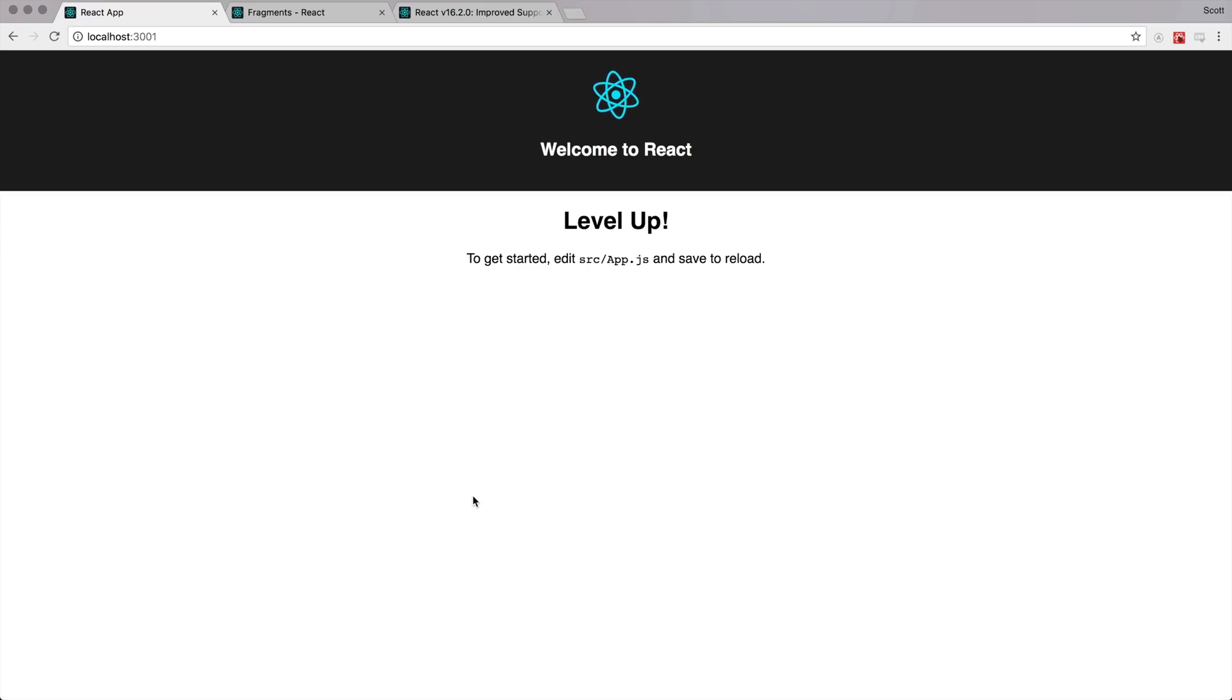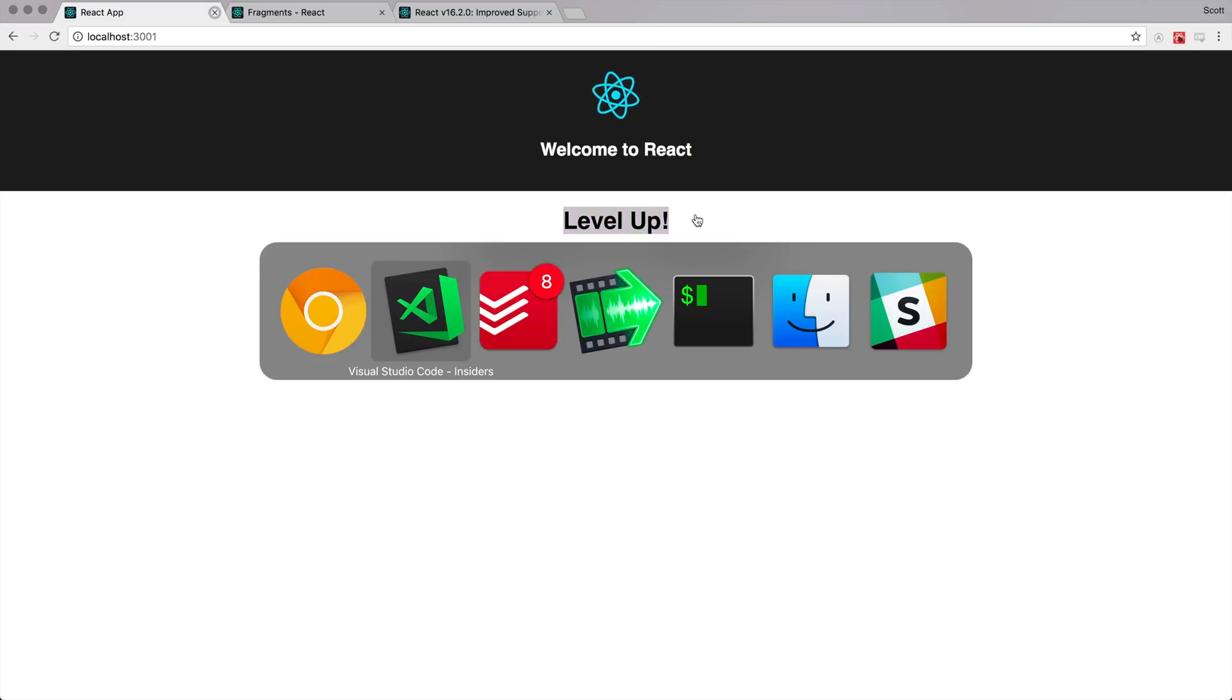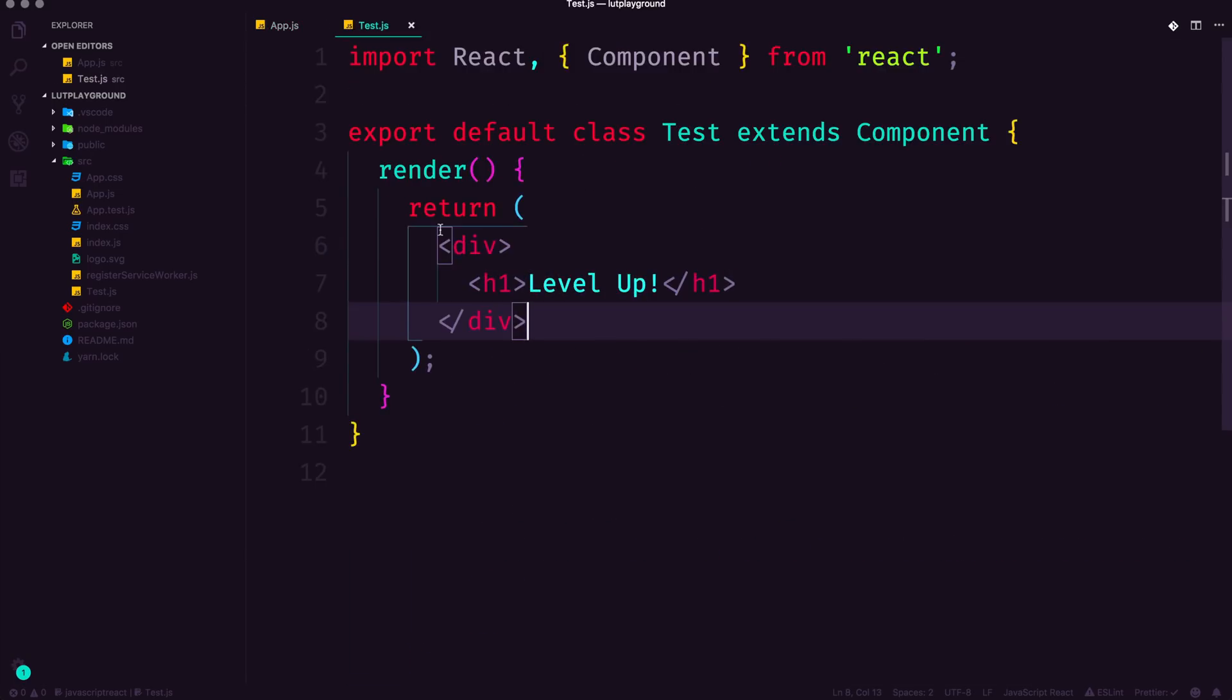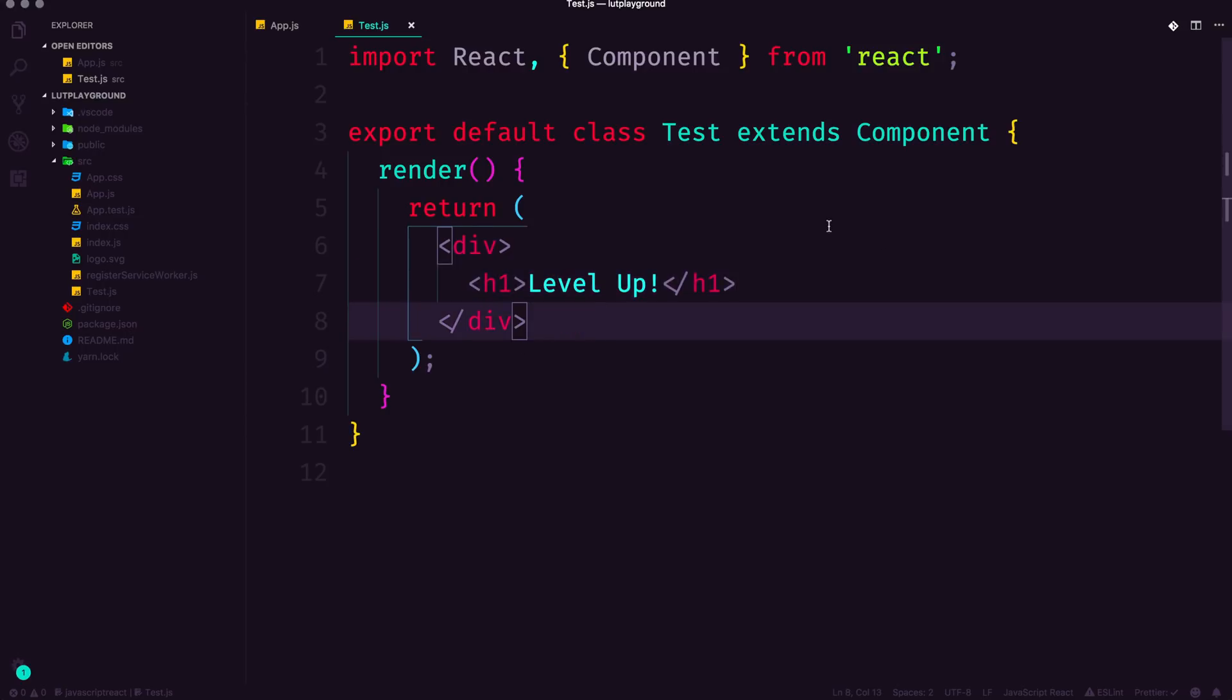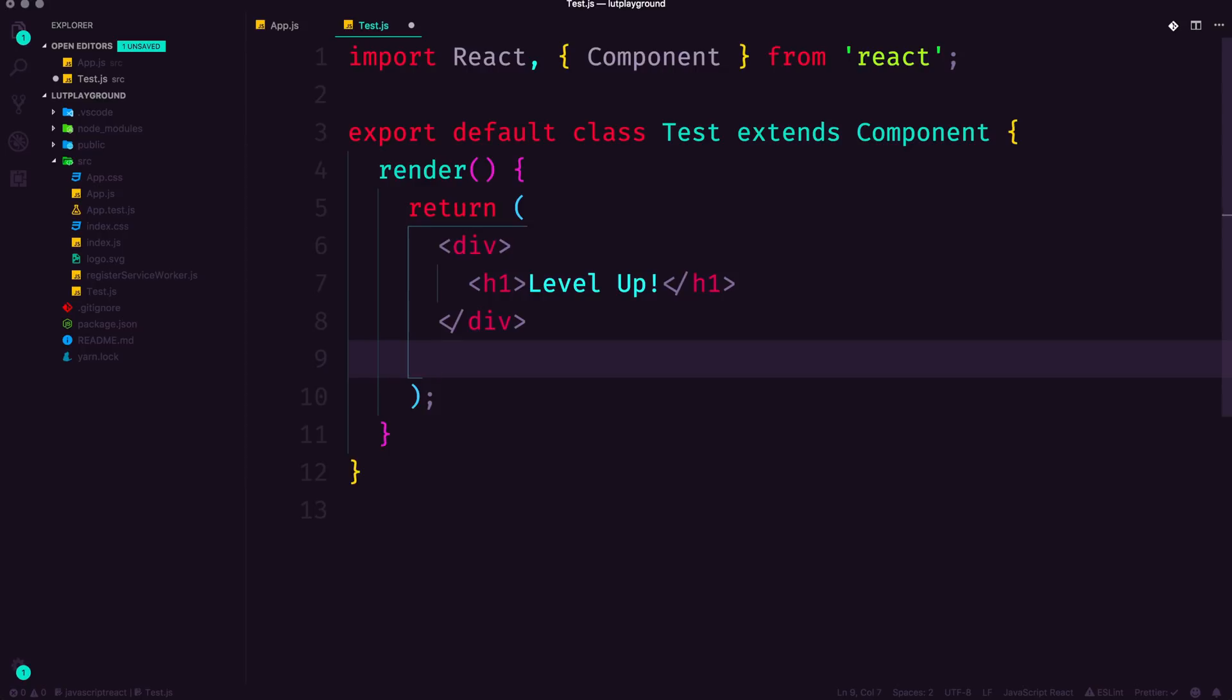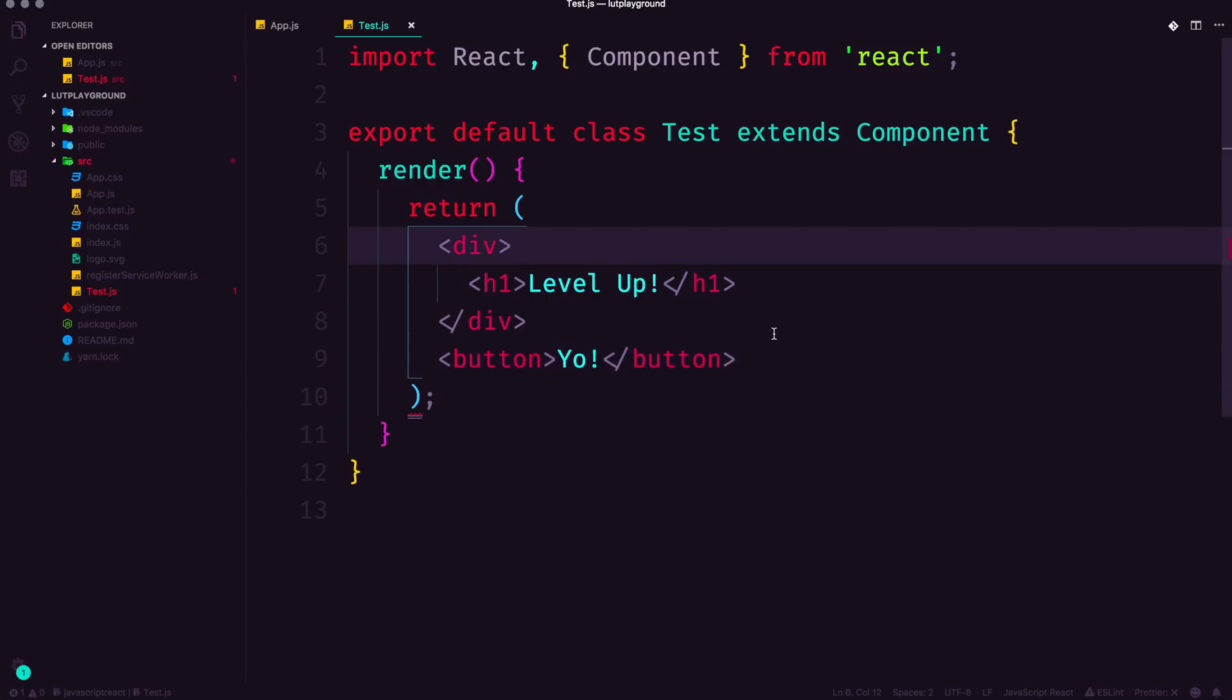Here we have our React site, it's very basic, we just have one simple component called level up, where you can see it's test.js with an h1 that says level up. This first issue that I'm going to cover is something that you might encounter while just typing your code. We have a couple of divs here. And then maybe we say, let's go ahead and also include a button in this component. And you can say, yo, into this button, and we can save it.